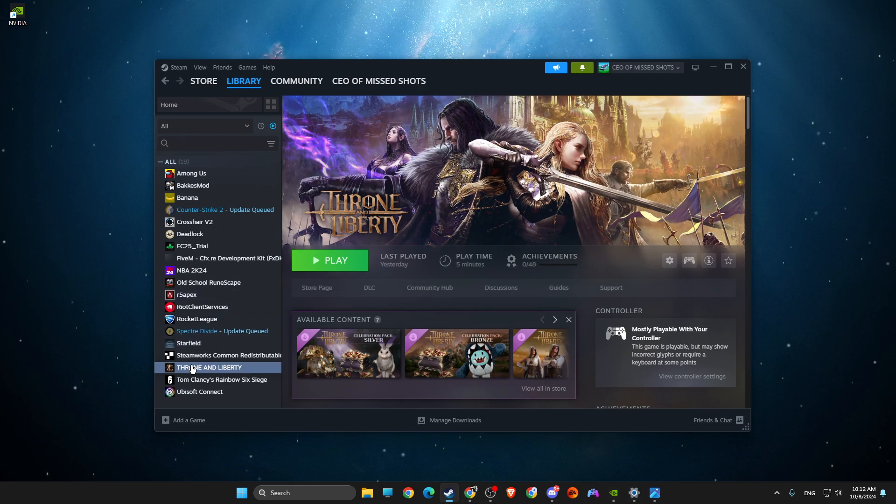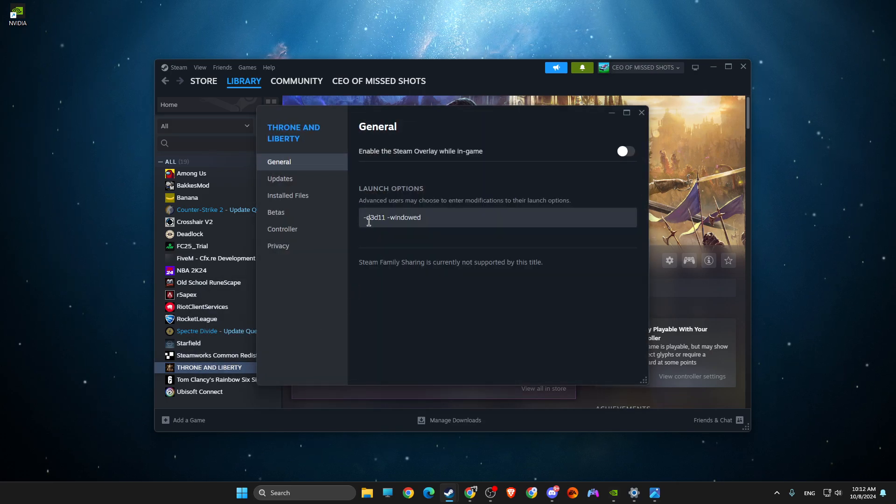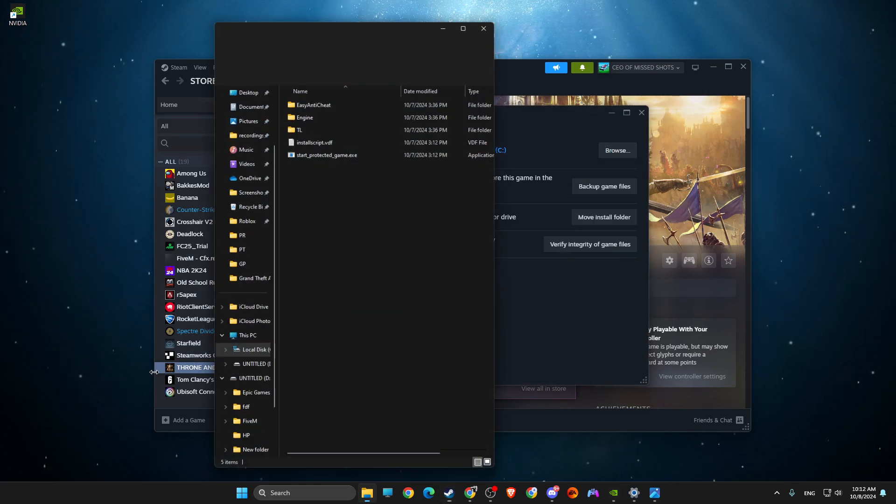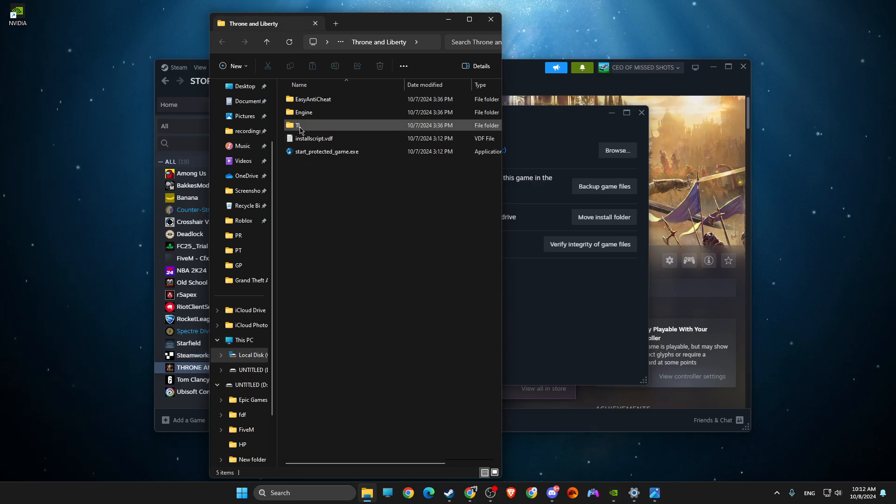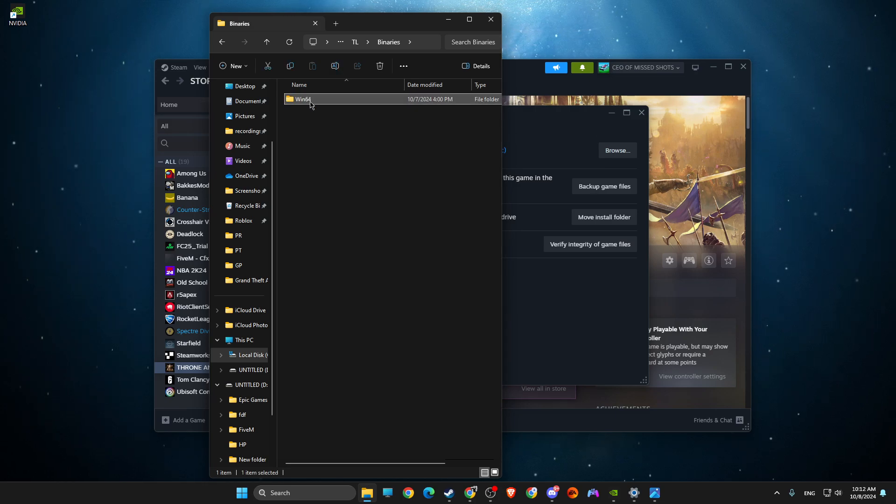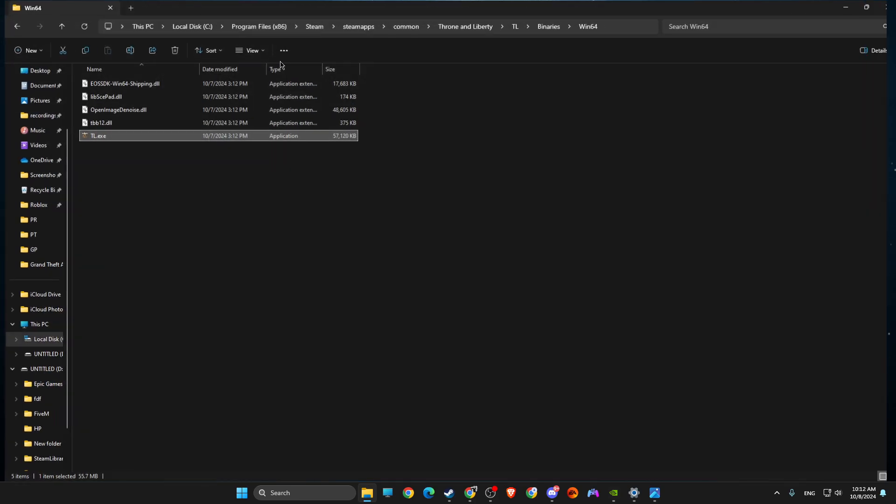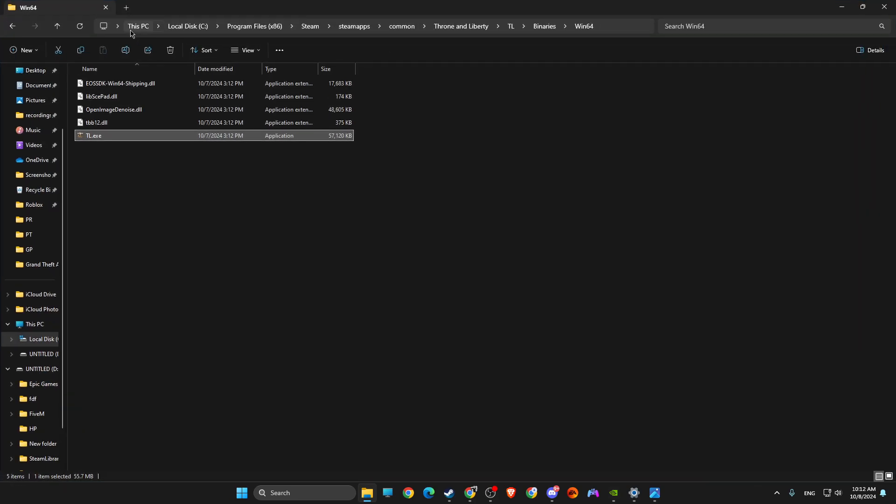Then you need to go to Throne and Liberty, Properties, Installed Files, Browse. Here you need to look for TL, TL, and then you need to go to Binaries, Win64, and then TL.exe. So you should find this little search icon on the top, just click on the blank space and copy the path.